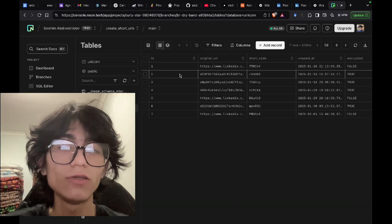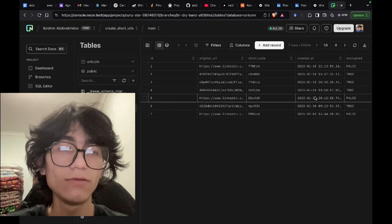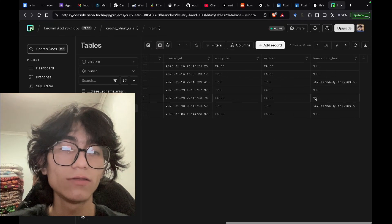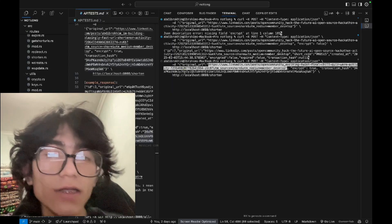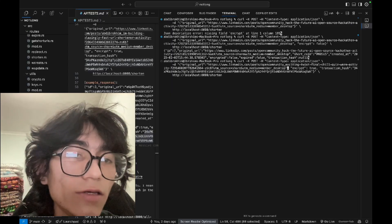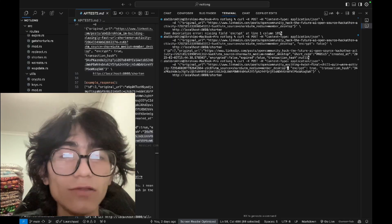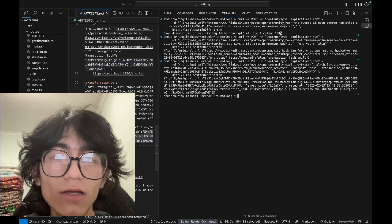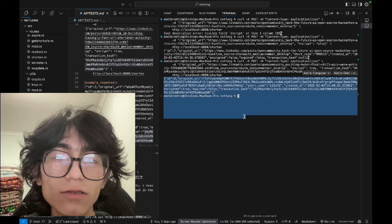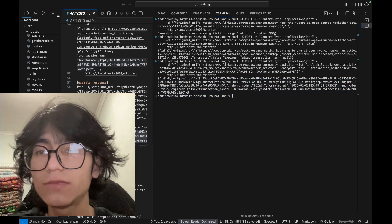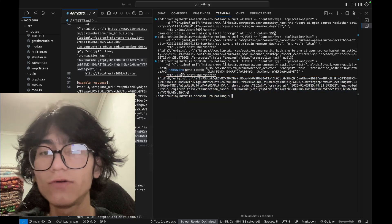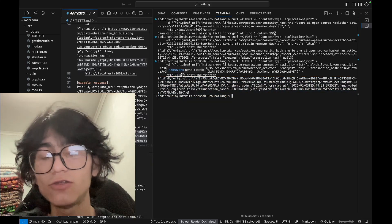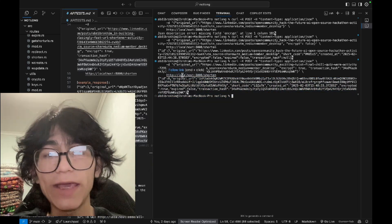As you can see, everything is saved in the Postgres database. Let's replace it with encrypted true. There's a transaction hash. Here we go, we got the response and it will expire in 24 hours for security reasons.